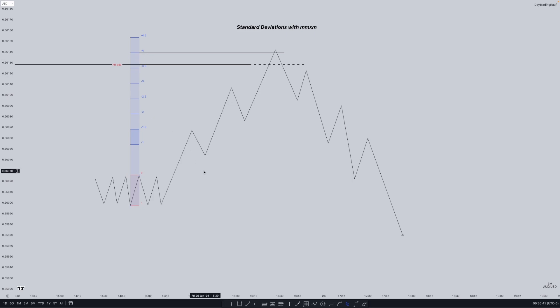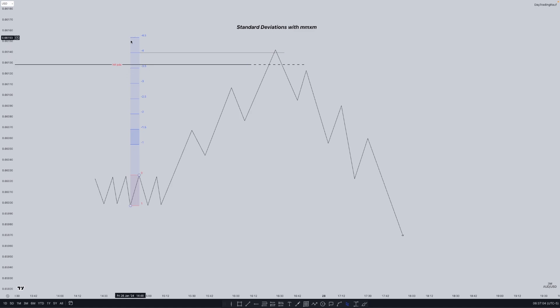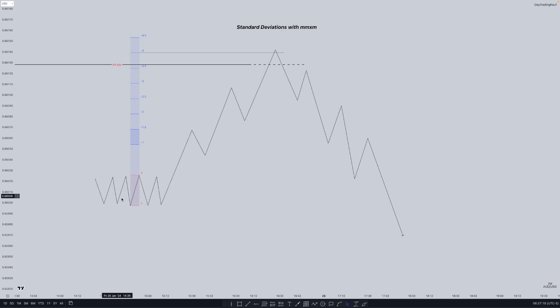This is an area where we would expect price to reverse, and as we trade into a high time frame PD array this makes it a much more high probability reversal. From minus 3.5 to minus 4.5 is an ideal area for a reversal. When we match this up with a higher time frame PD array and a liquidity pool, the reversal becomes even more high probability, and we are anchoring it from the original consolidation.